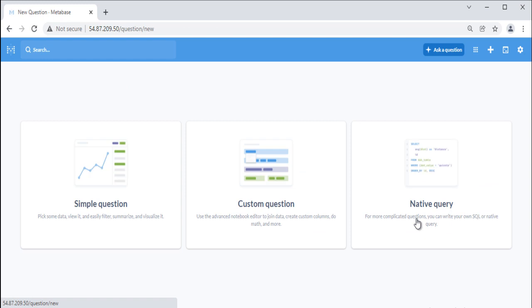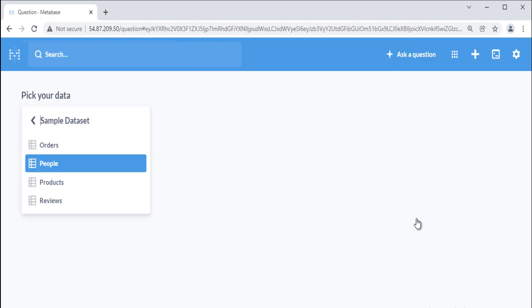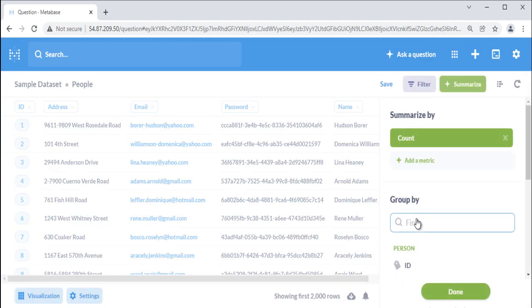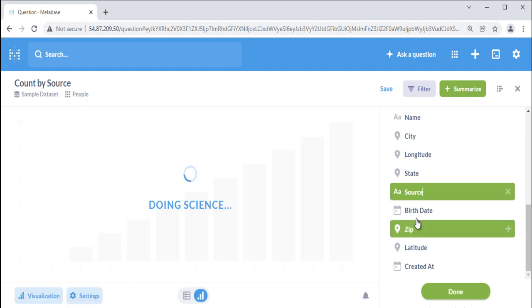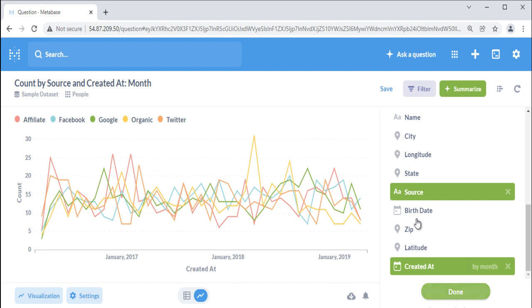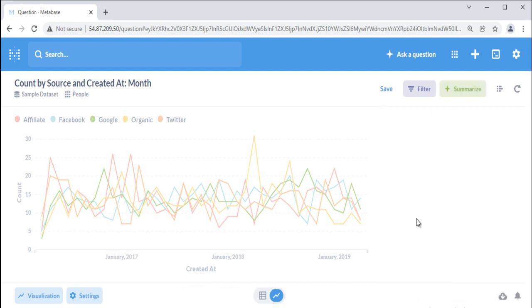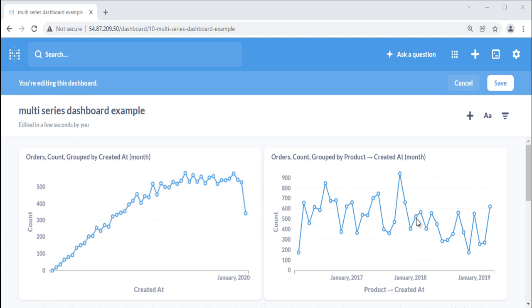Let's see the first type of creating multi-series charting by running a demo. Click on ask a question button and select simple question. Select the people table, click on the summarize button in the upper right, then add source and created at as groupings. The count of rows metric is selected by default. Be sure to click the plus button to the right of your selection so Metabase knows to add the grouping, otherwise Metabase will switch to that grouping. Metabase will automatically display a multi-series line chart visualization. You can also create a multi-series chart by composing a custom question in the notebook editor — all you need to do is summarize your data.